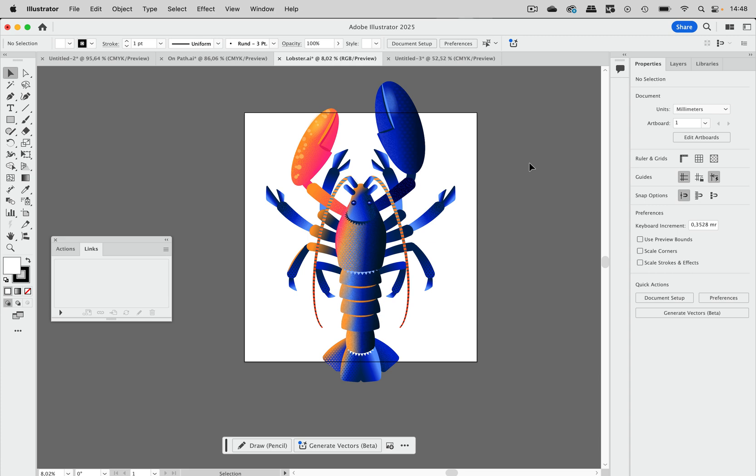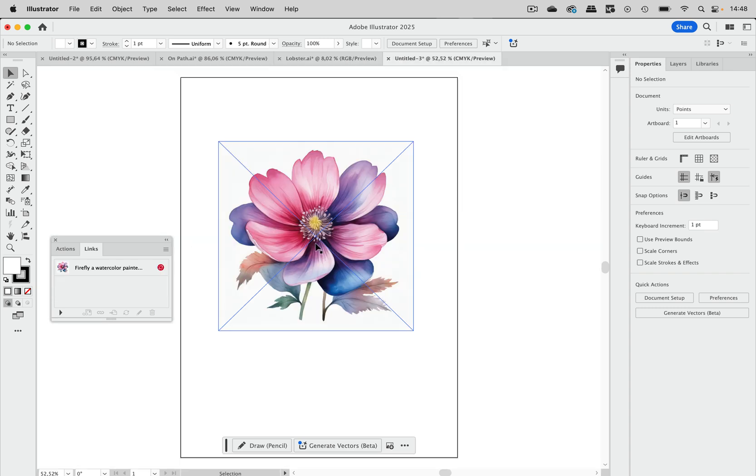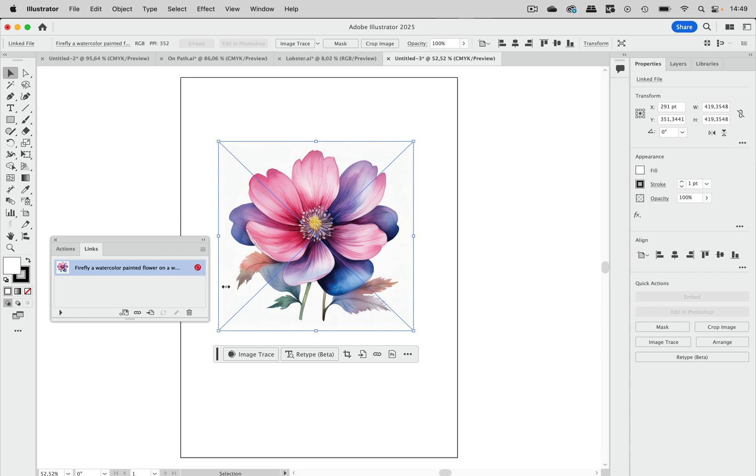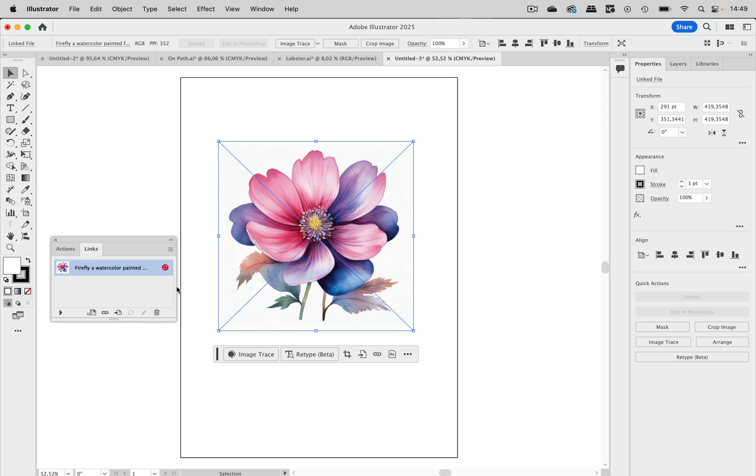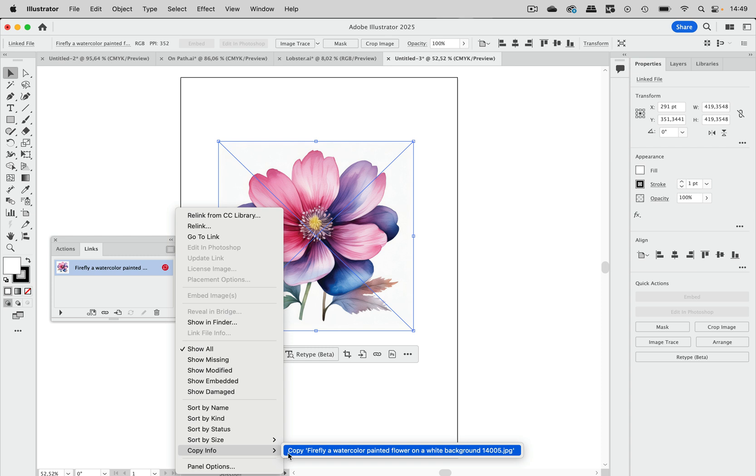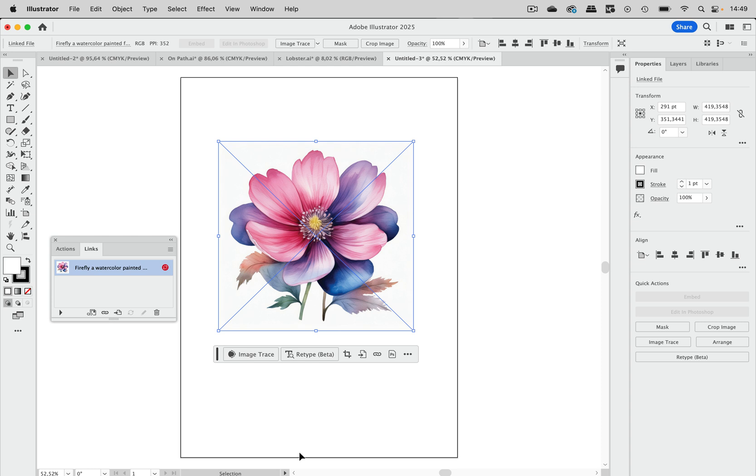And now let's get to the additional feature that has already been in version 2024. But maybe you have not noticed it yet. In here, we've got a placed image, but you see it's missing in the links panel. Now you need to search for it, but it has a rather long name. And you do not have to memorize that. But you can go into the menu, copy info and copy that name. And then you can enter that information into the search field and then search for that image.